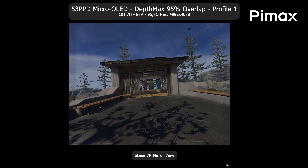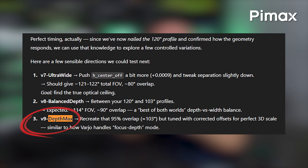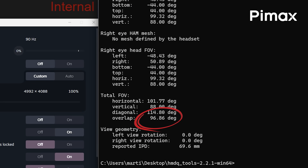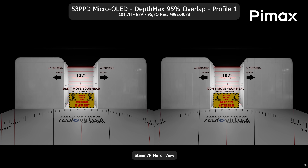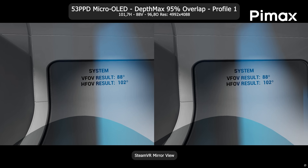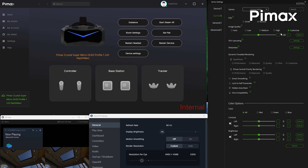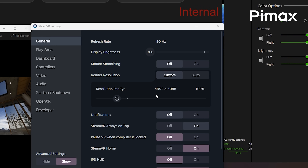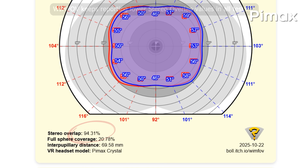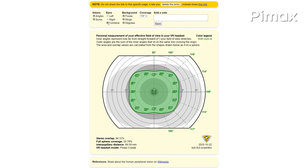How about a profile that utilizes maximum possible binocular overlap, which is something the AI refers to as 'depth max.' At 96.8 degrees of overlap in this profile, with 101 degrees horizontal field of view and 88 degrees vertically, this profile gives us exactly 95% binocular overlap, and the resolution rendered at Pimax Play 1.0 is 4992 by 4088. A great profile not only in terms of overlap but also for better VR performance — though it has a rather shy horizontal field of view.